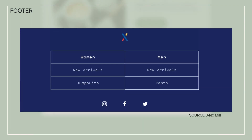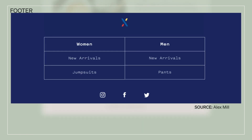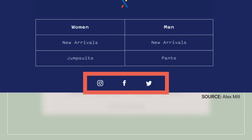You can also add social media tags, so even if your customers don't engage with your CTA, they may head to your social media channels.